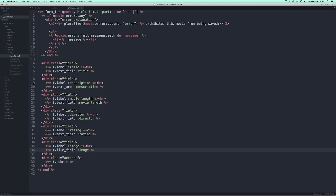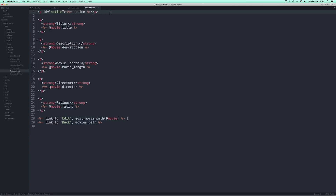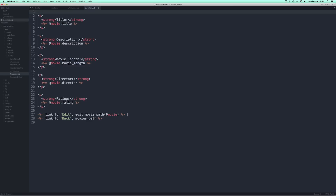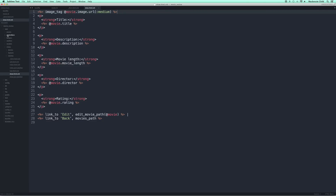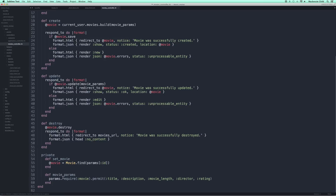We add 'image_tag @movie.image.url(:medium)' to the show page. But the image still didn't save to our database — because in the movies controller we did not add it to the permitted attributes in movie_params. We need to add ':image'. Let's try to edit this, choose the file again, and update movie. There we go! Now if we go back the image is showing.